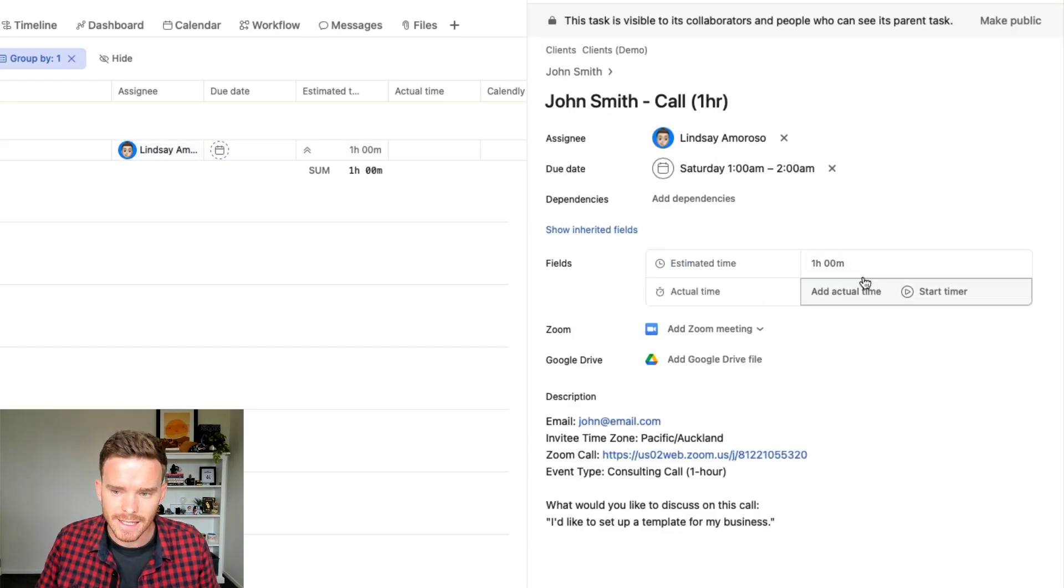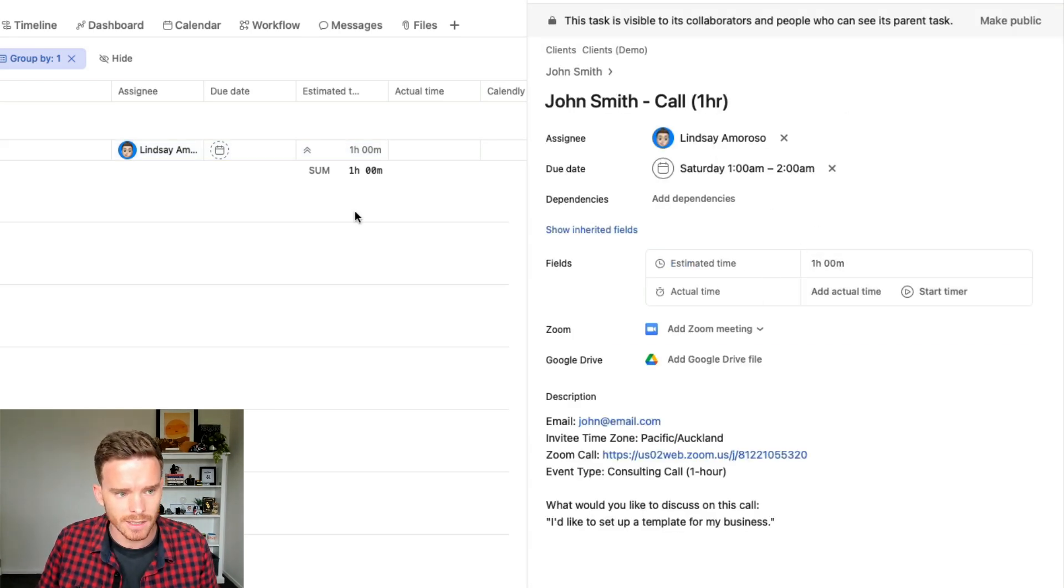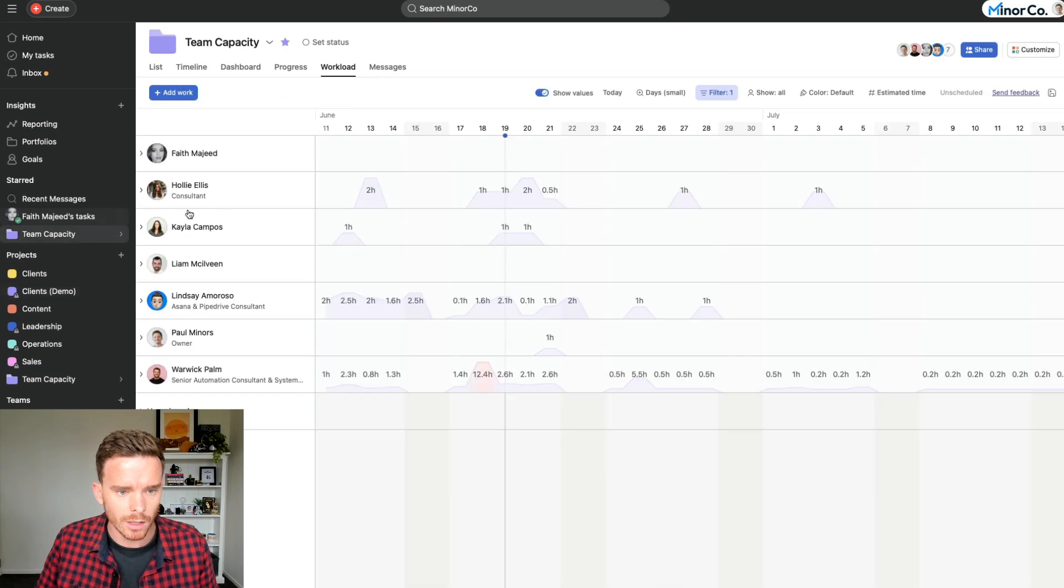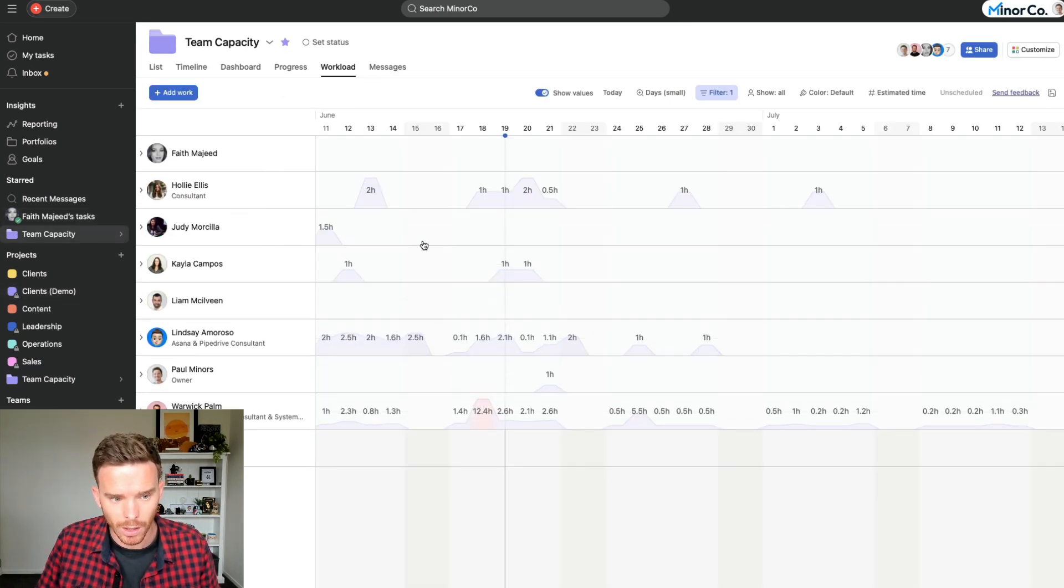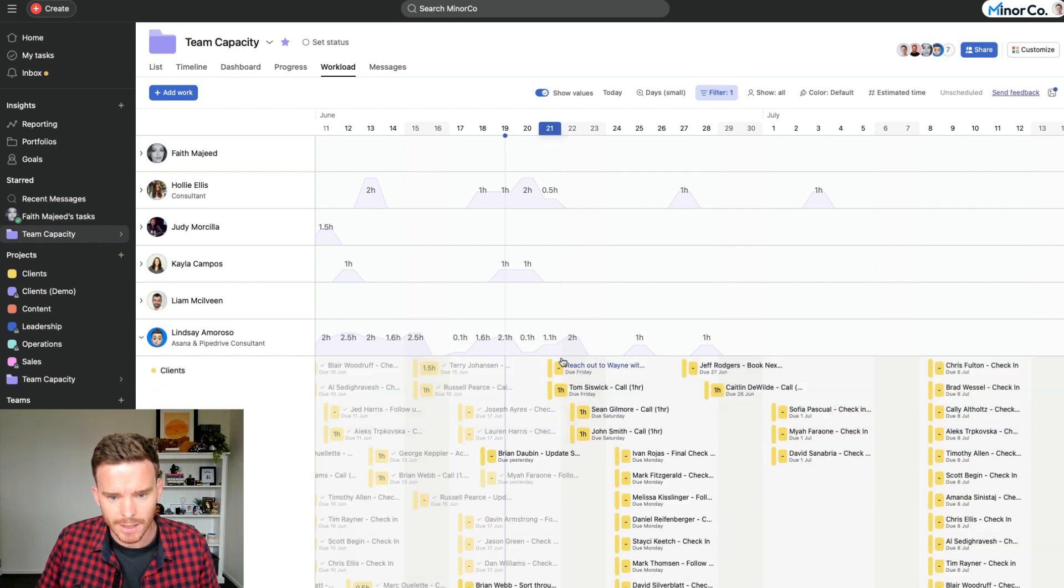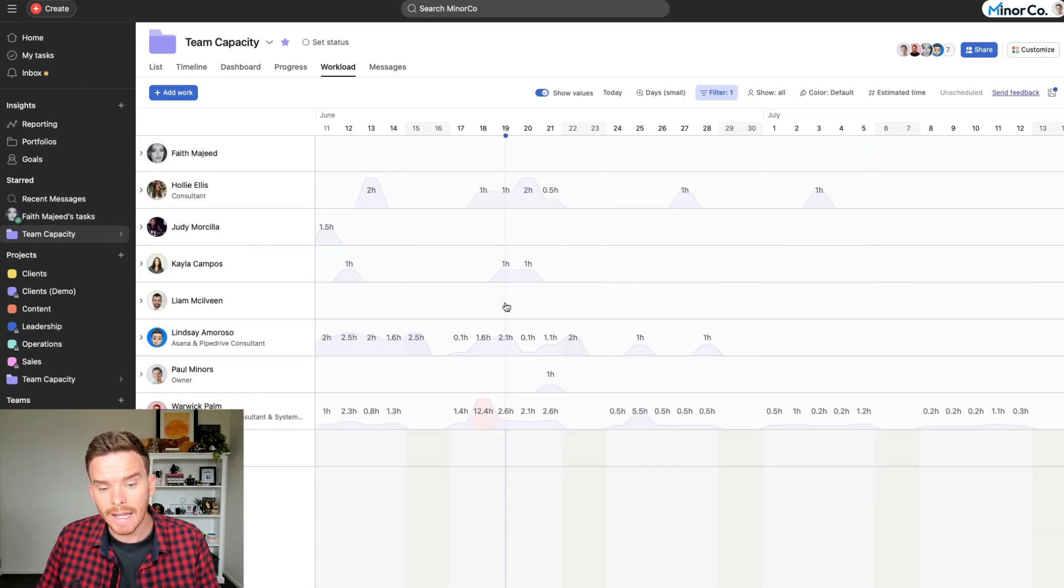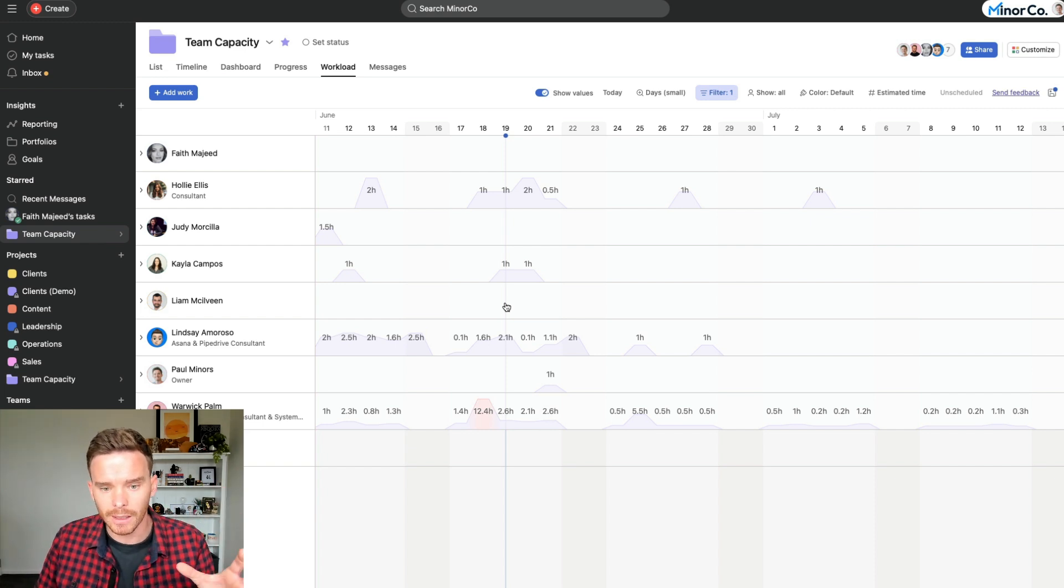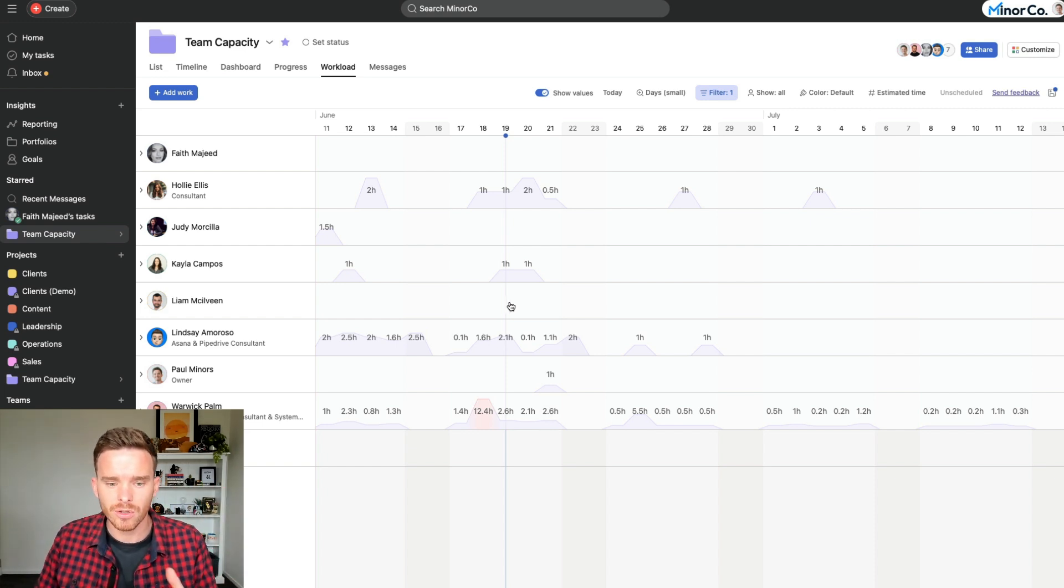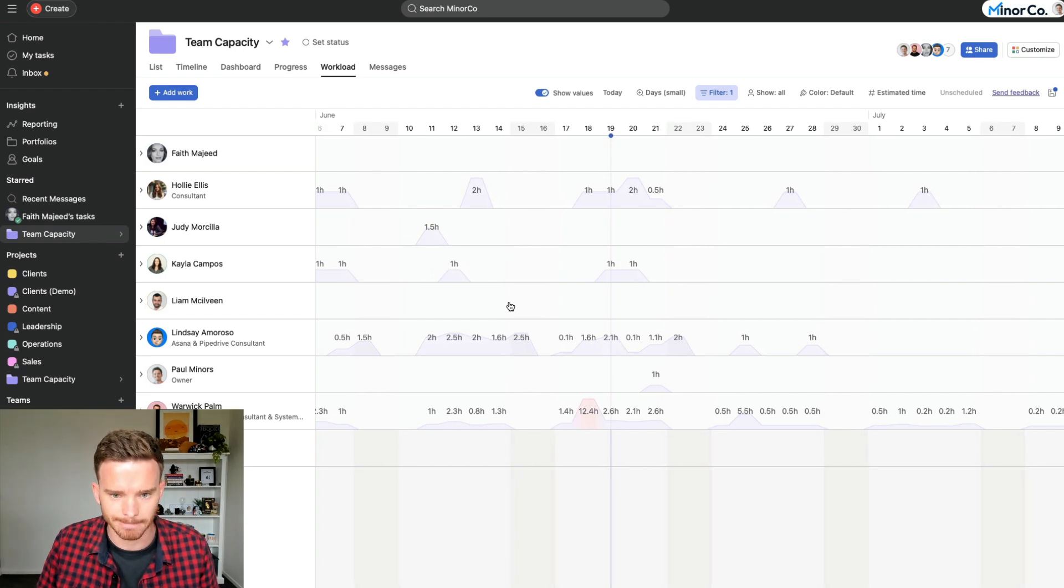Now, because the estimated time of one hour was added to this subtask, if I go to the workload view in Asana, I can see my team's upcoming workload. And so Lindsay has an hour booked for later this week, and we can see there is the one hour assigned to John. So I can actually visualize and see what is the upcoming capacity or availability of my team based on the calls we have booked at the moment.